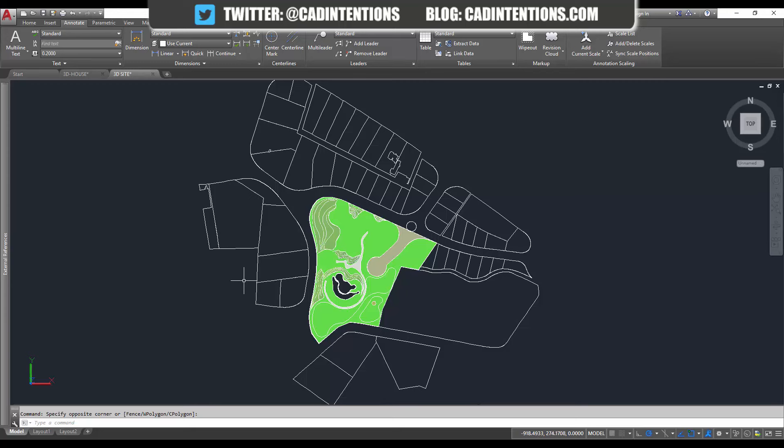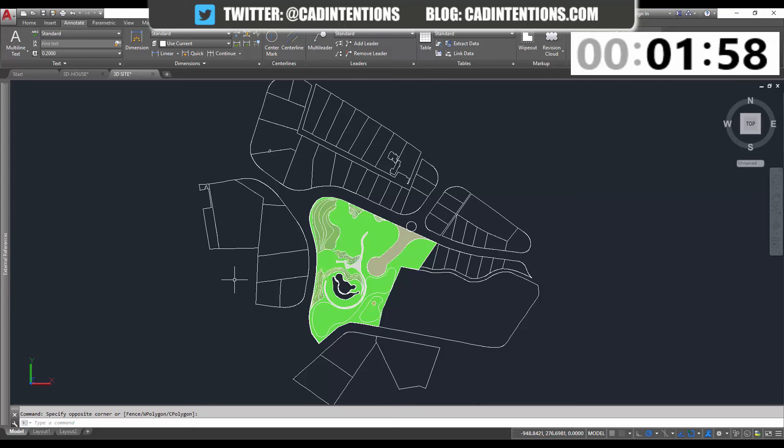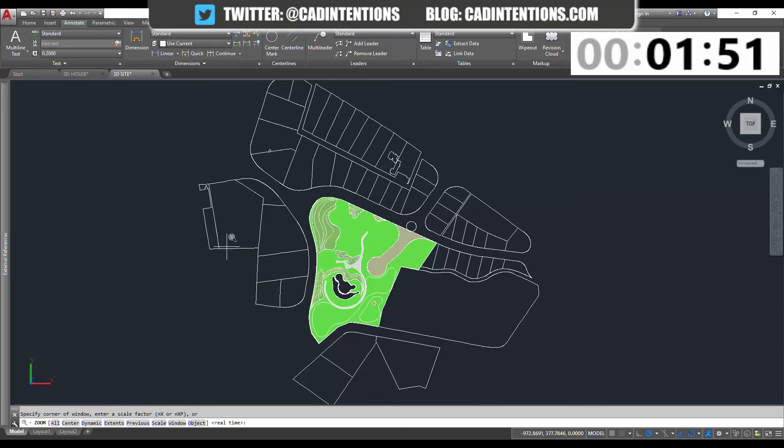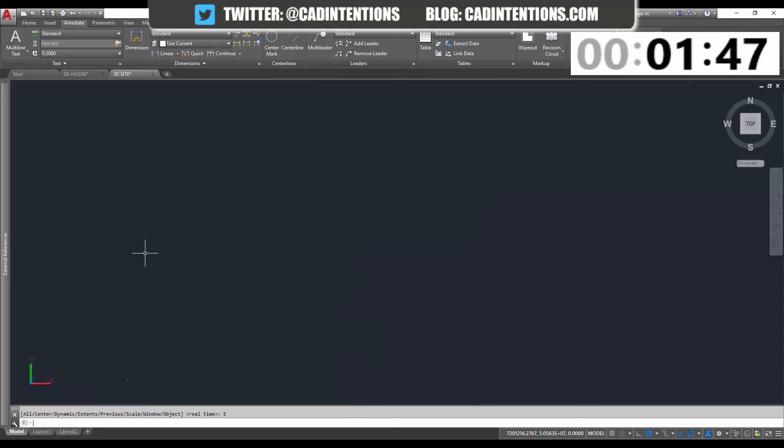So let's test it out. I've already set up this drawing to cause that issue, so I'm going to hit Z, or Z, and enter, and E, and enter for zoom extents. And you can see my drawing's disappeared, and I can see, I think this is it down here, but I don't know.